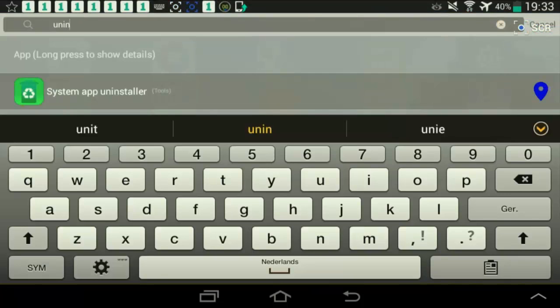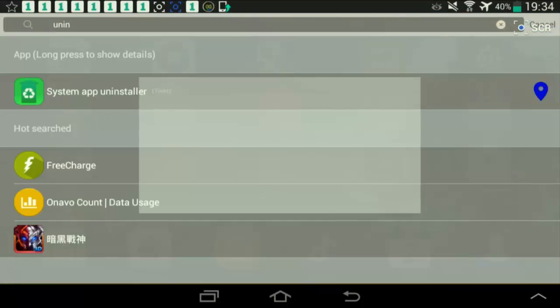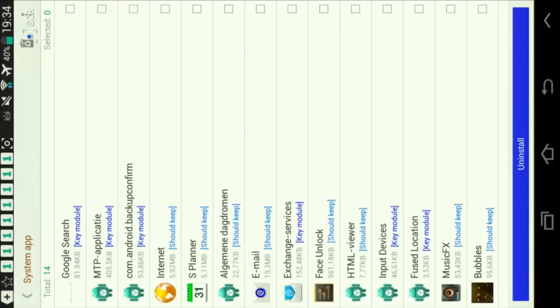Oh there it is. System app uninstaller. It did find it in the search. So this is what it is.